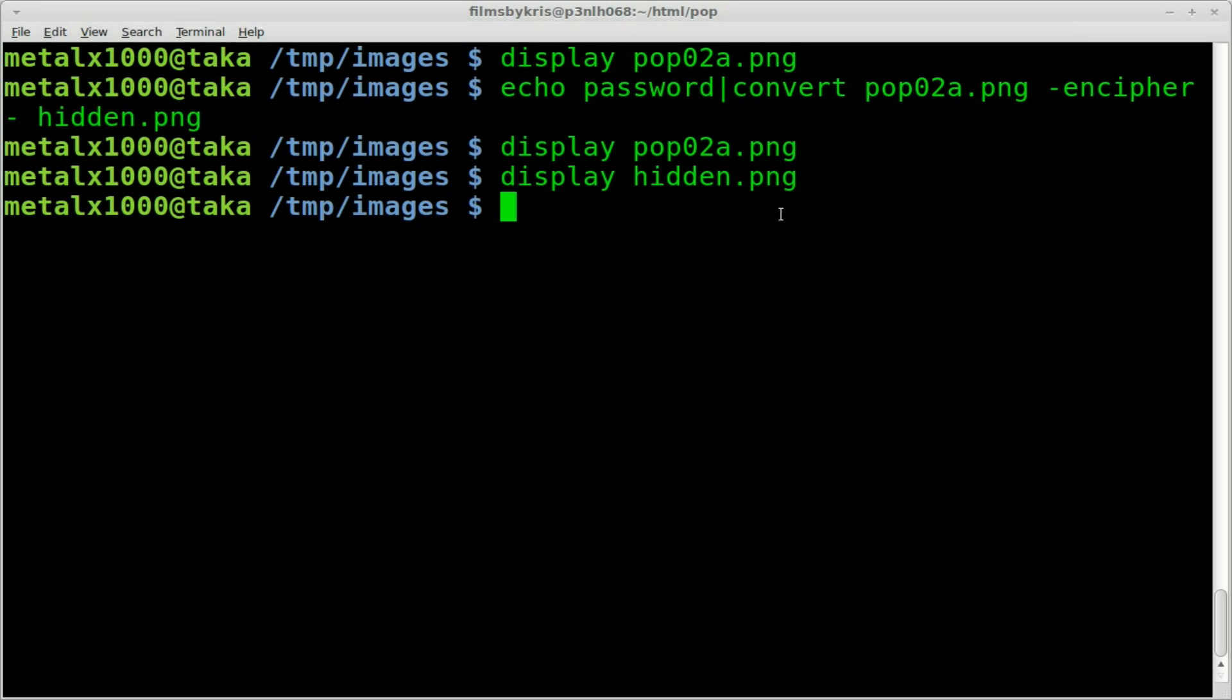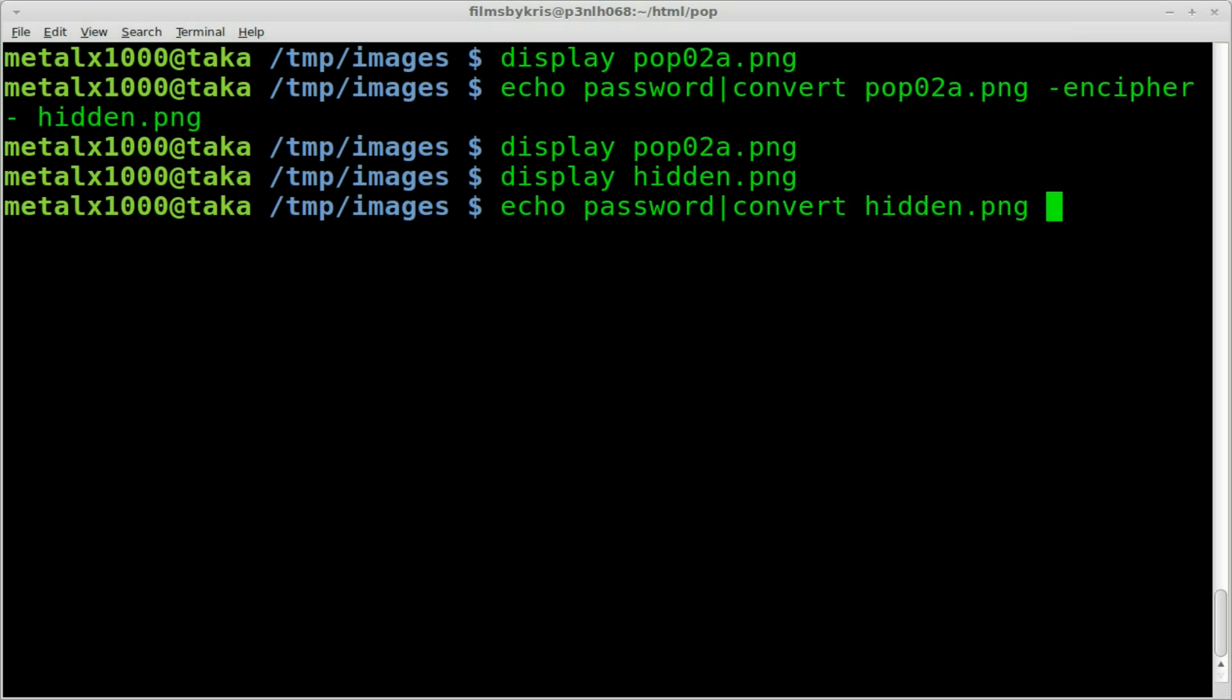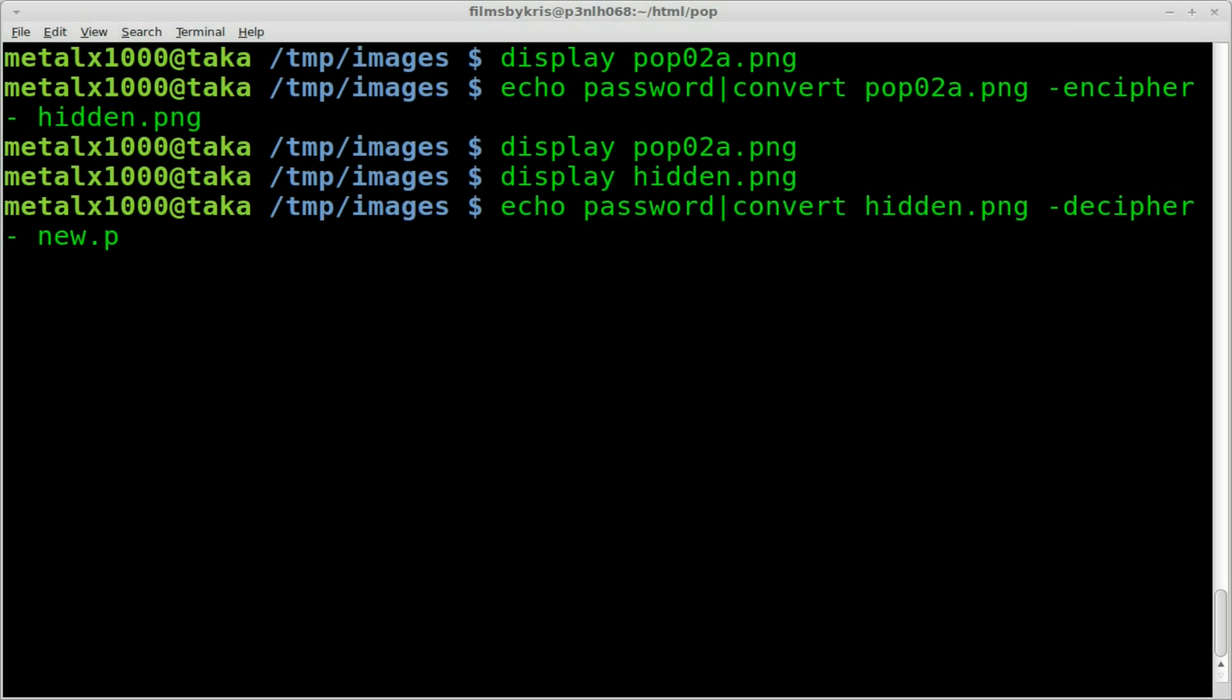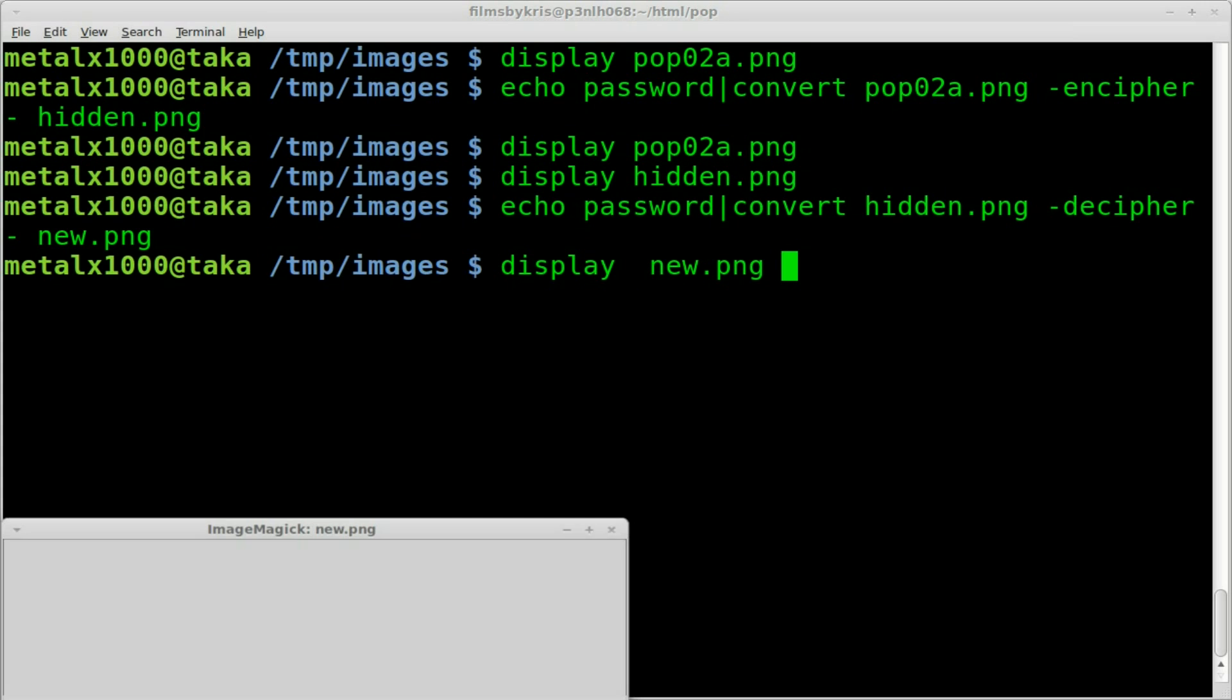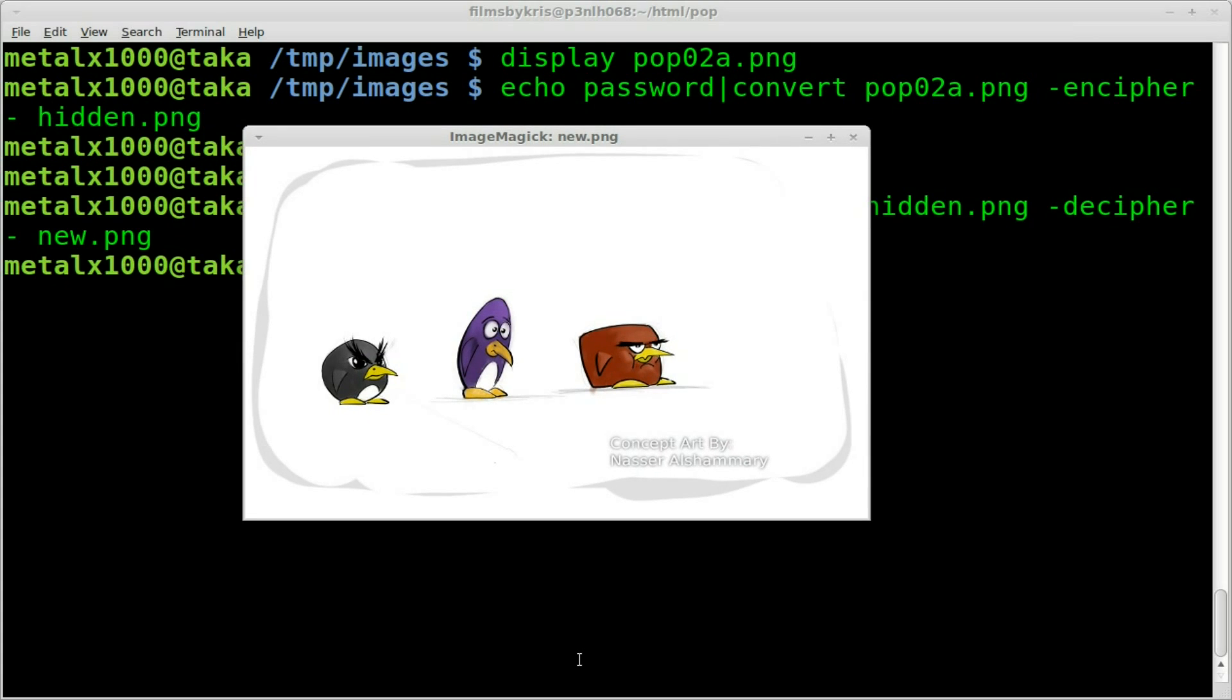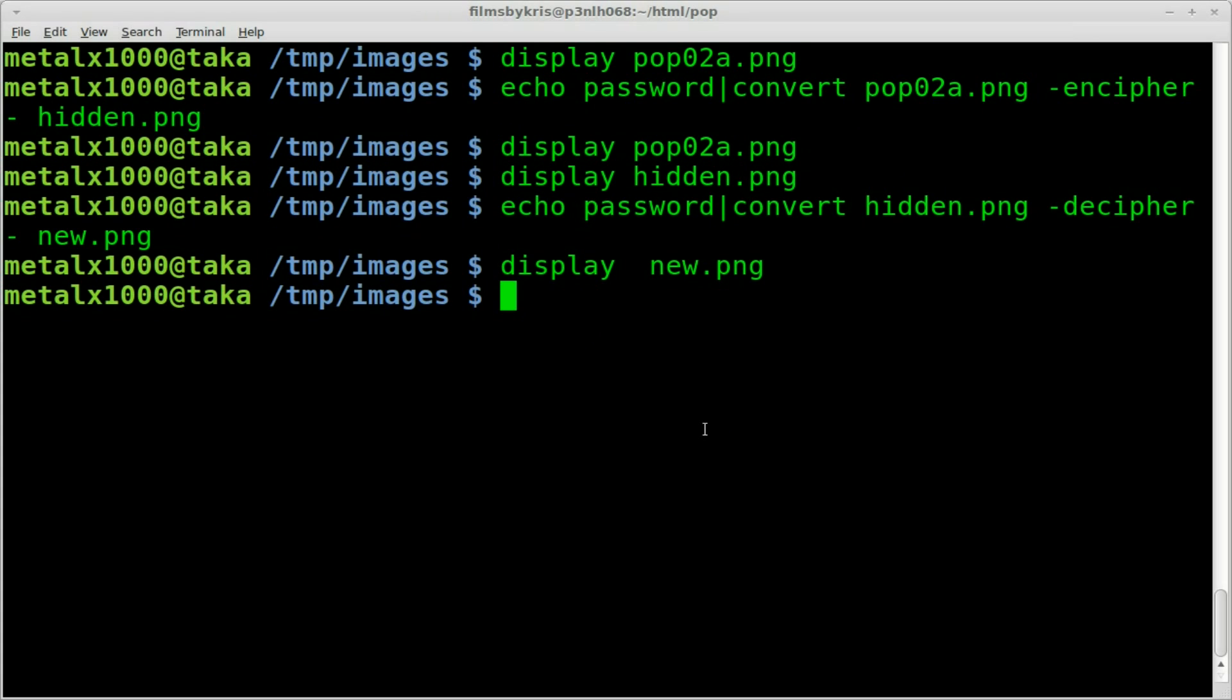So we can say now echo and whatever our password is. So that's something a user would need to know to decrypt it or decipher it. And we're going to say, once again, we're going to type that into convert. We're going to say our new input file, which is our hidden.png. And this time instead of encipher, we're going to say decipher. Once again, we're going to do space dash for our standard input, so it's grabbing the word password. And I'm going to say, I'll just say new.png. Didn't take very long at all. And now I can display our new.png, which looks just like our original image there. So that's how you encrypt or encipher and decipher images.